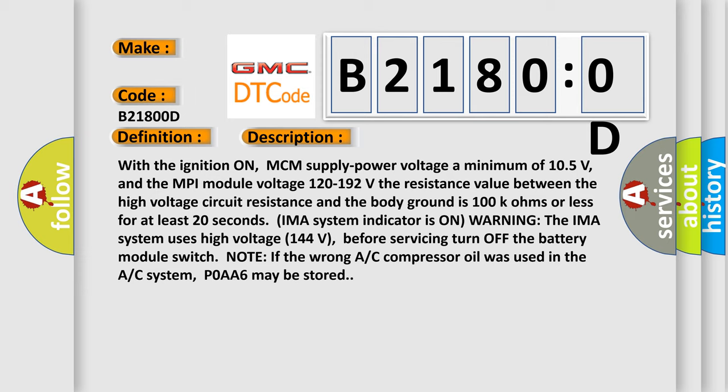IMA system indicator is on warning. The IMA system uses high voltage 144 volts. Before servicing, turn off the battery module switch.